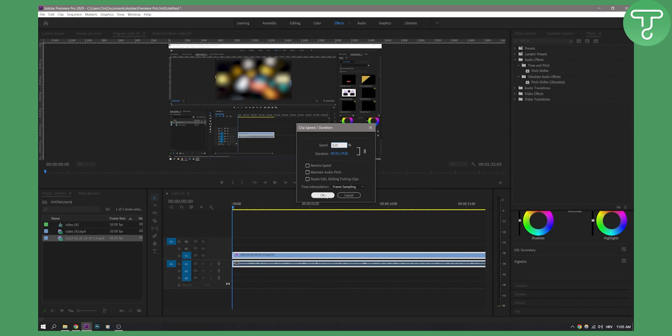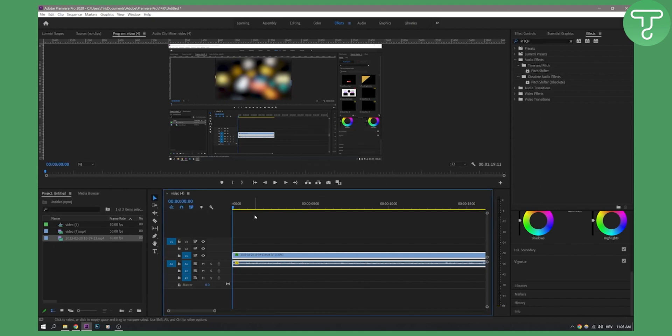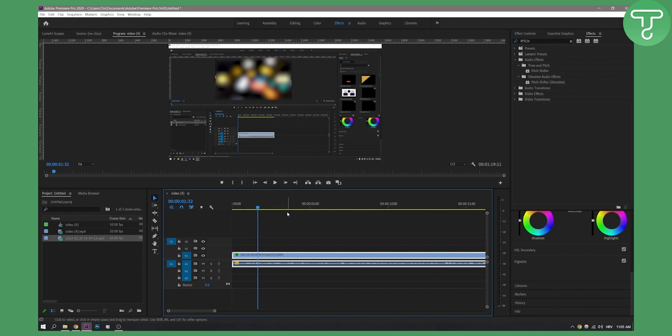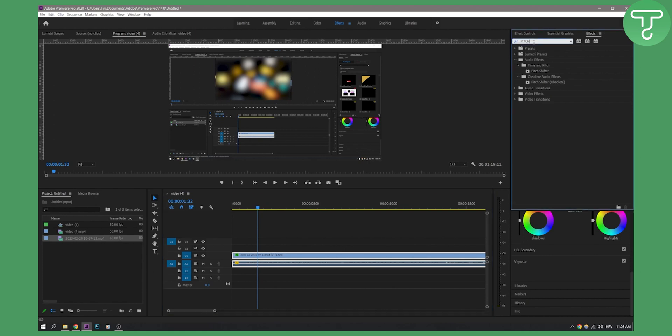Click OK, and as you can see, if we play this: 'Hello everyone' - my voice is squeaky. So how can I change this? Go to the effects, type in 'pitch'. You will have Pitch Shifter right here - not obsolete, but just Pitch Shifter. Drag and drop it on your timeline, go to the Effect Controls, and click Edit.